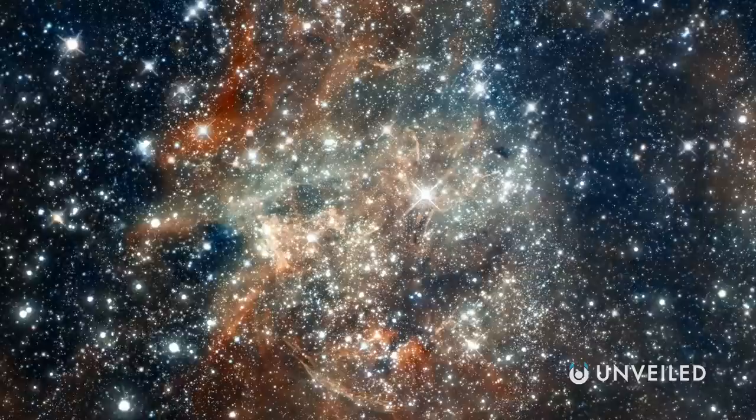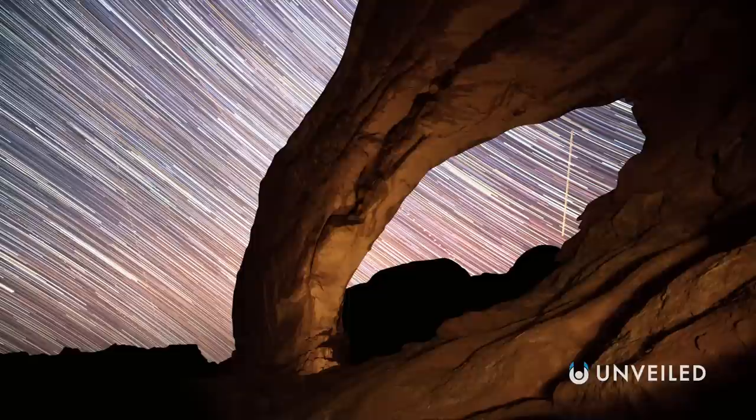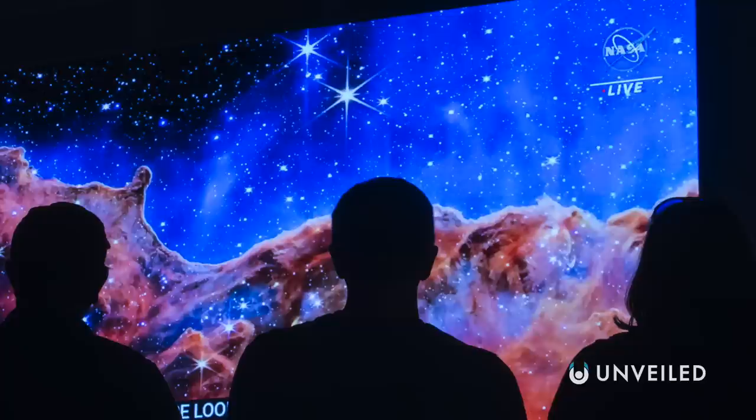It perhaps doesn't feel like it, given the massive limitations of human sight compared to the astounding power of Webb, but we can now truly appreciate that whenever we look up at the sky in any direction, we're also looking out at a phenomenal density of other worlds. And remember, this is just the beginning.